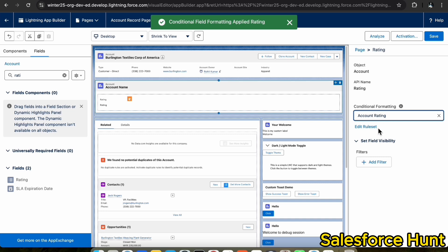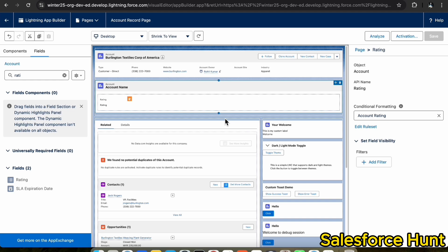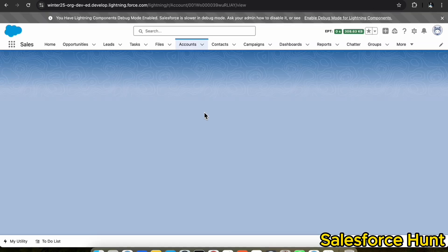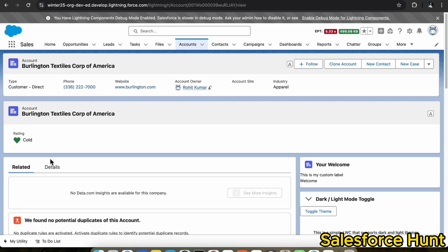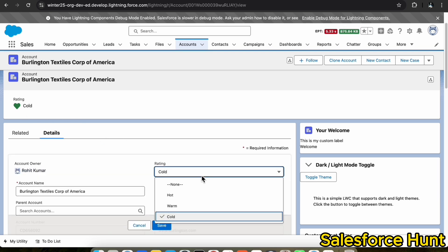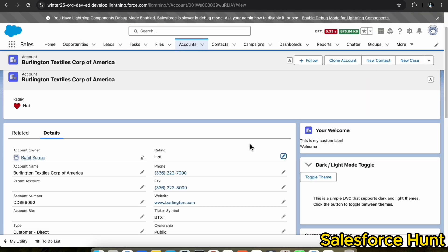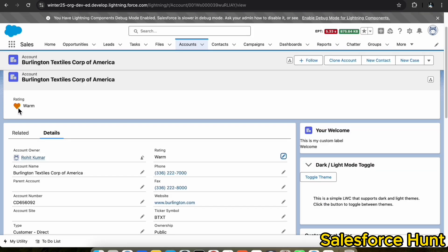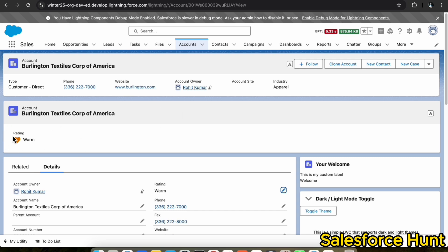Save your rule set. The Account Rating rule set is done. Click the Save button. Now go back and verify. You can see the Account Rating is Cold, showing a green heart. Let me change the rating to Hot and save — immediately the red heart appears. Change it to Warm and save — the warm icon is reflected. This is the dynamic highlight panel working with conditional field formatting.